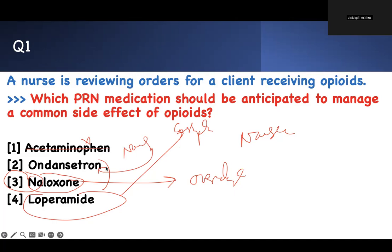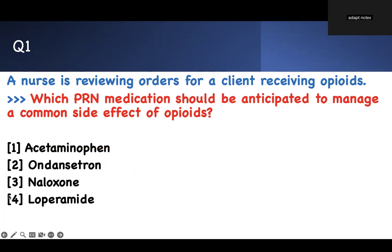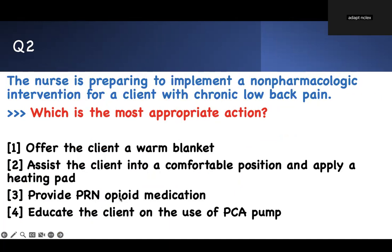That's why we tell you to take it with food, not on an empty stomach. Don't pick naloxone — otherwise that's a trap. Read the question, pay attention to the buzzword, and you'll get it.